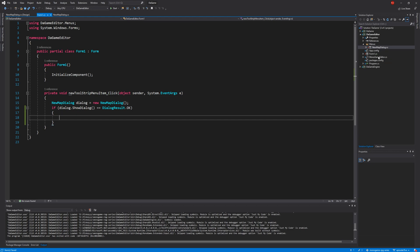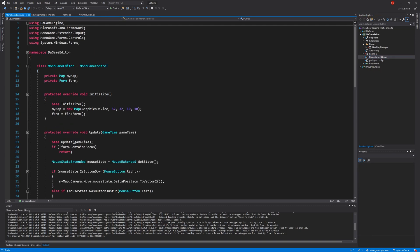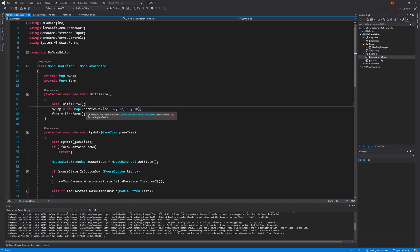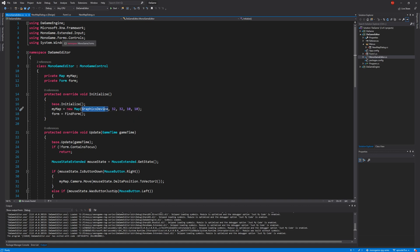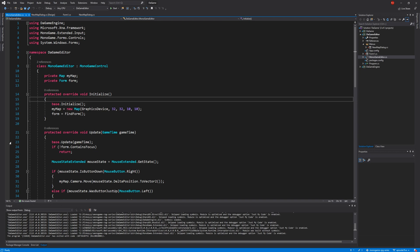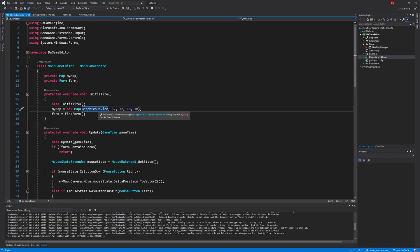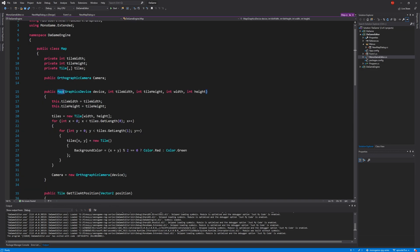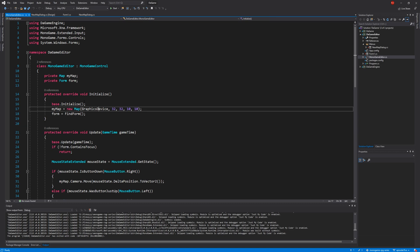To create a new map, we go to our MonoGameEditorControl — right-click > View Code — we can see here how we previously created the map. You'll notice we're passing the graphics device to that map, which is something Form1 has no knowledge of. Really it's up to this editor control to create that map. Ideally we shouldn't be passing the graphics device at all; the only reason we do is for the camera, which really shouldn't be in there — but that's an argument for another day.